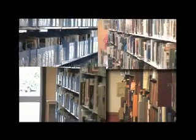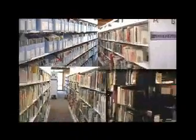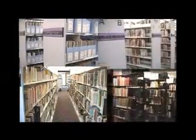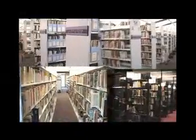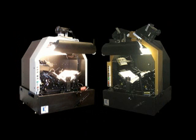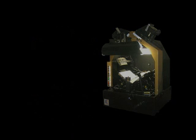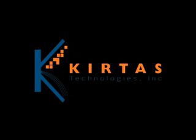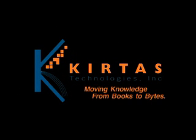As we continue to move inexorably into a world where digital content is the primary vehicle for information and knowledge sharing, the Kirtas APT Bookscan 1200 and the Gold will enable the massive digitization of more than 500 years of backlog even more rapidly and cost-effectively. At Kirtas, we are moving knowledge from books to bytes.